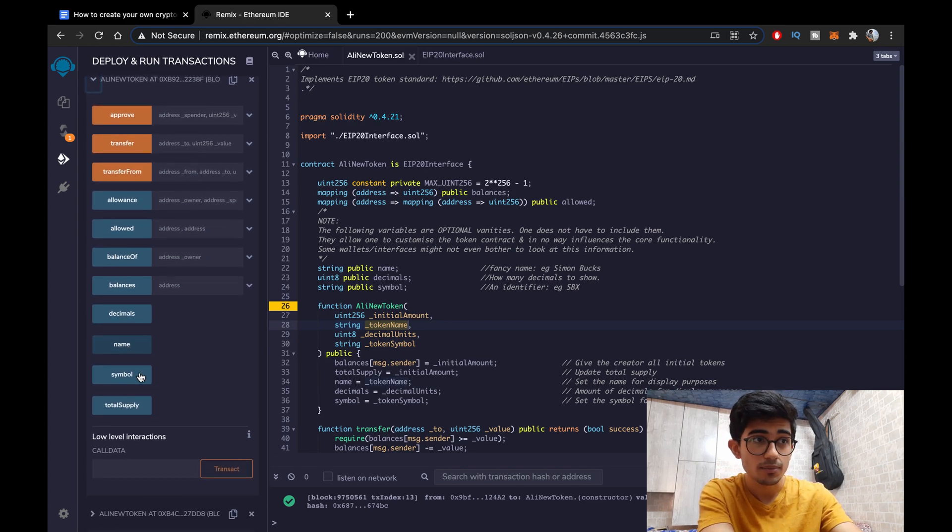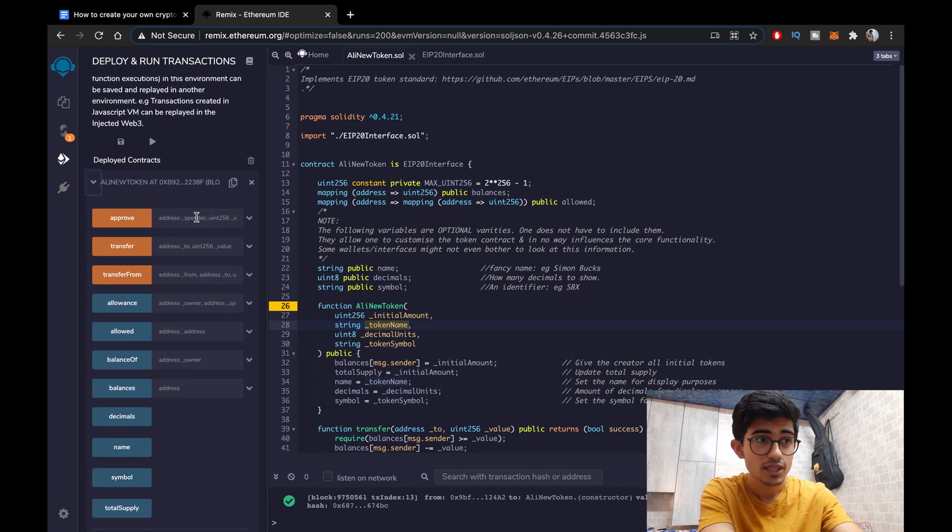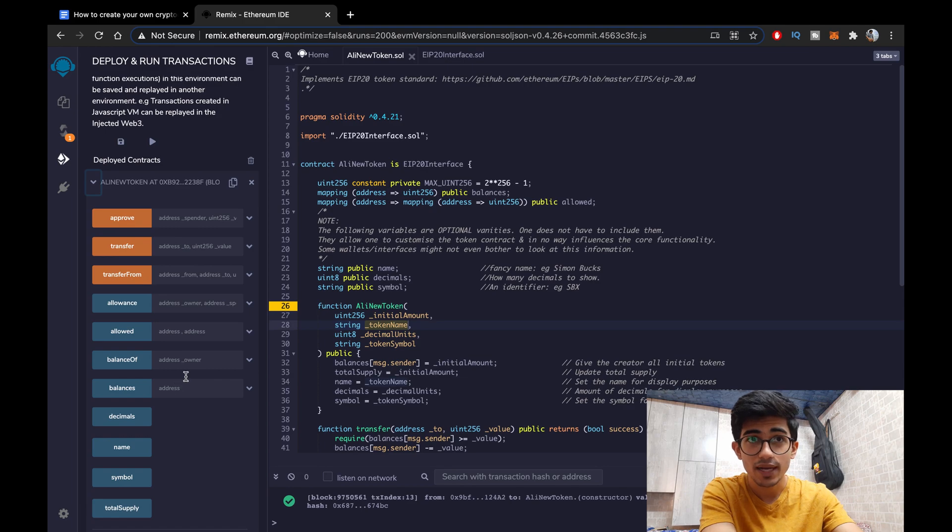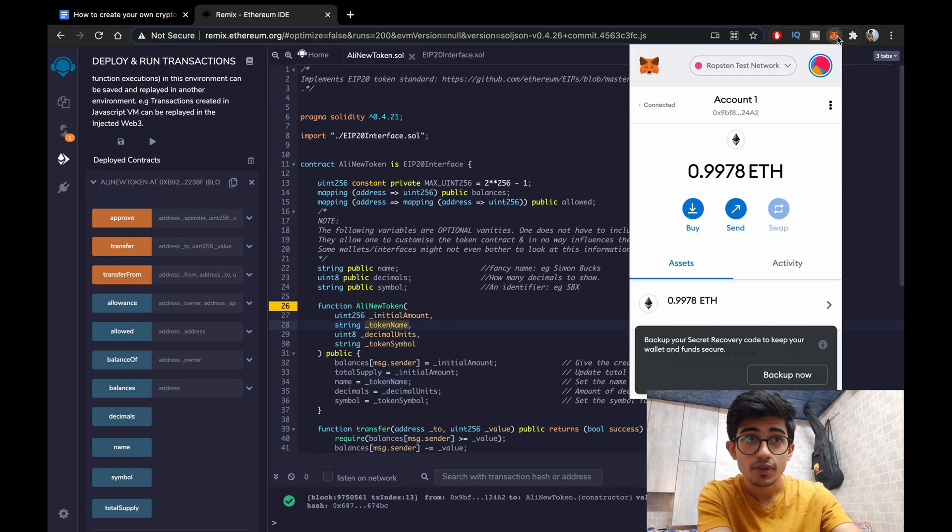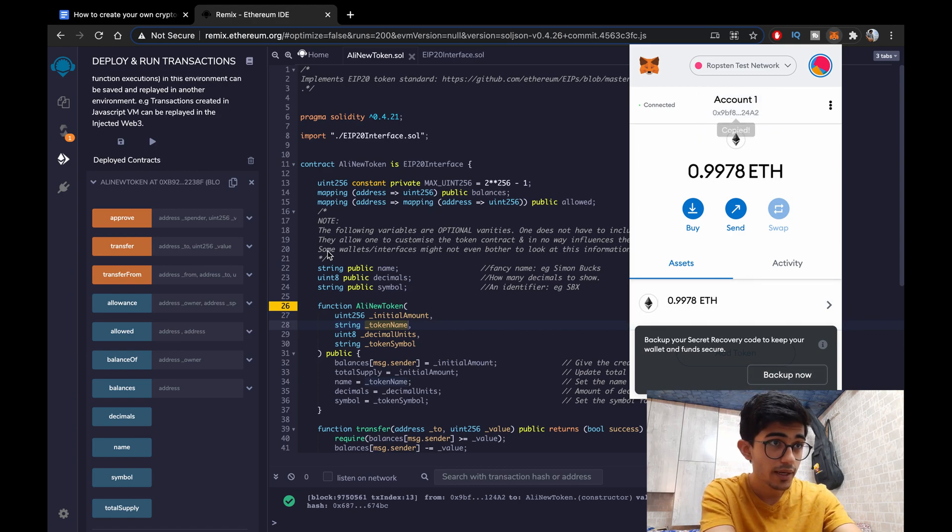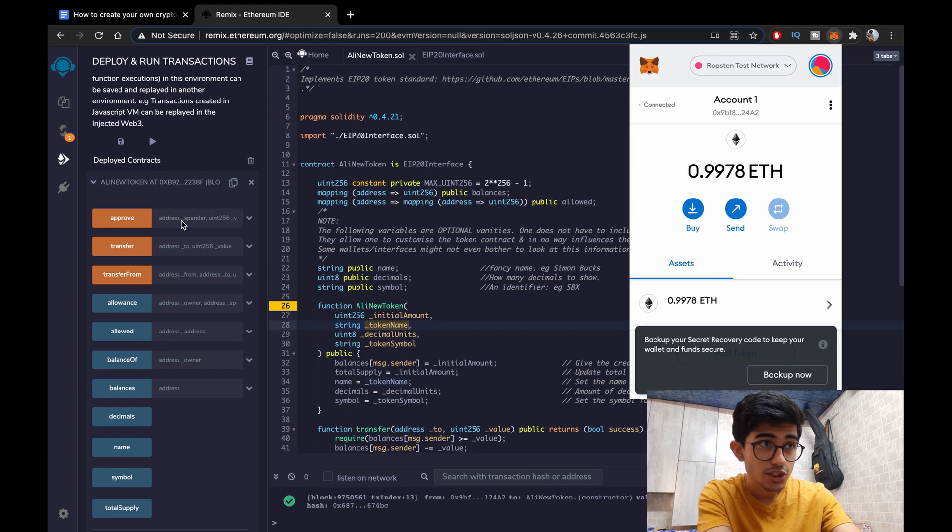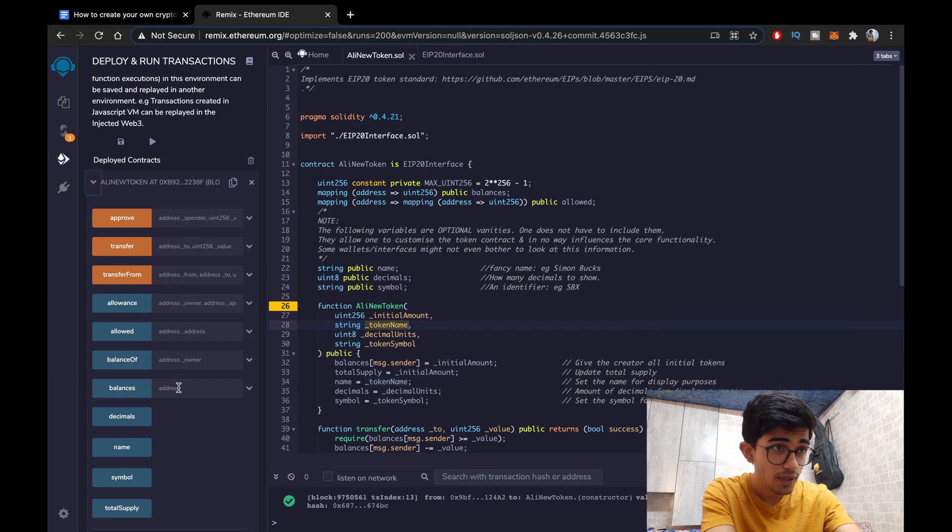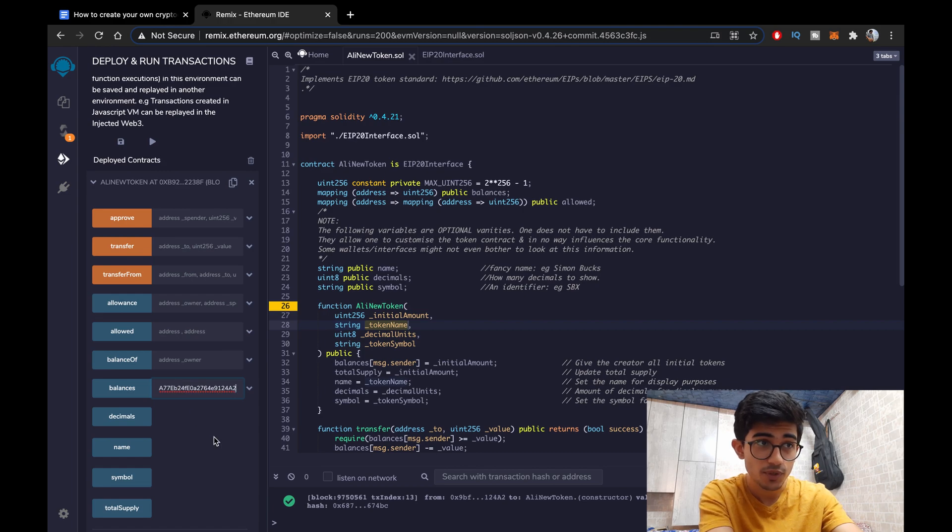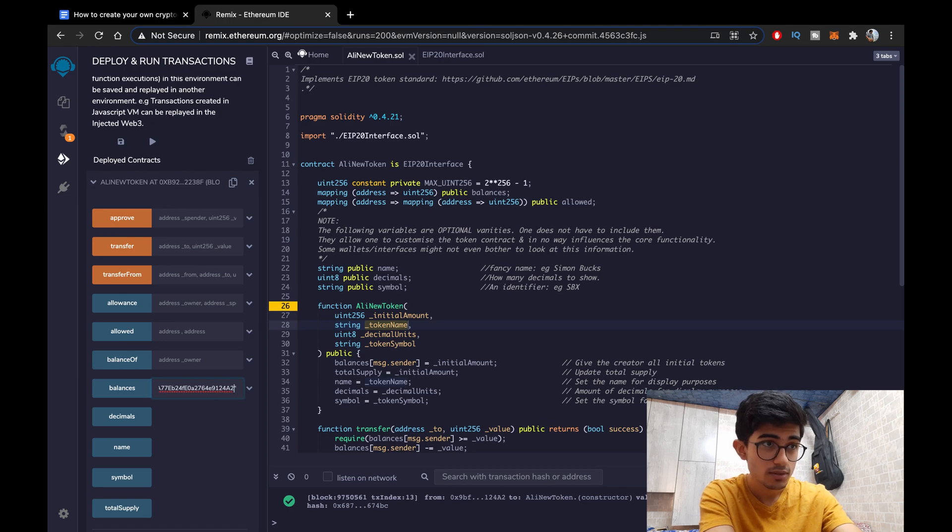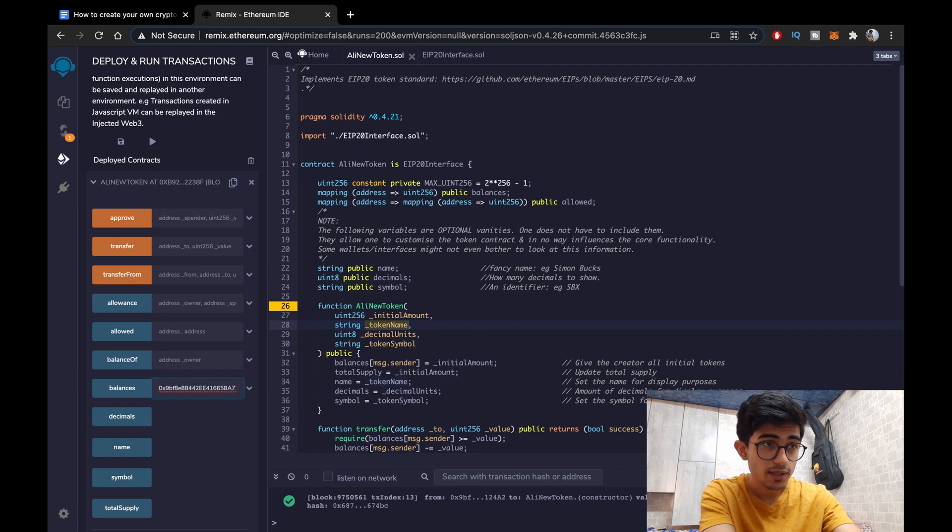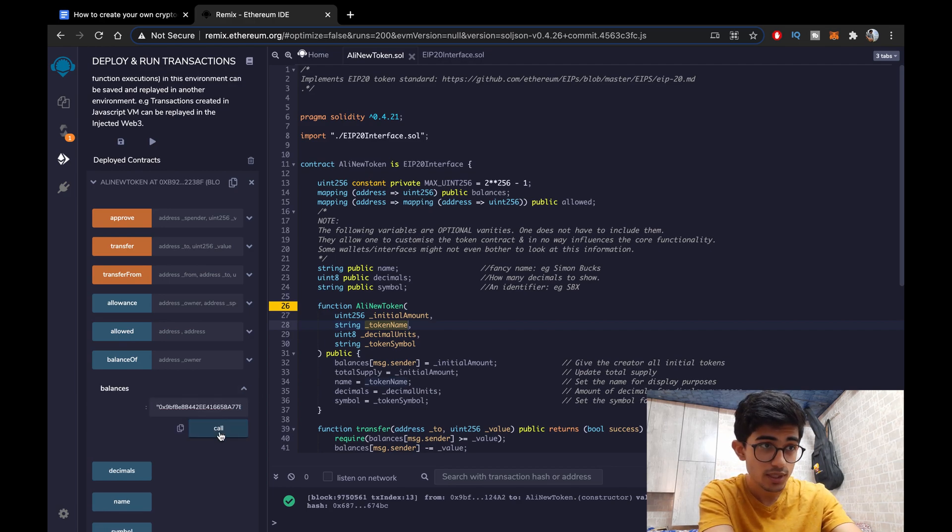So on here we can do everything. We can transfer money, we can see the balance. Let's just check our balance itself. So our account address is here, zero nine B something. Let's just copy it and check our balance. It should be, yeah just make sure that you put double inverted commas before and after it. So double inverted commas and here.